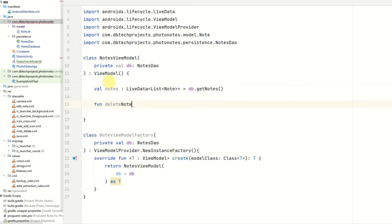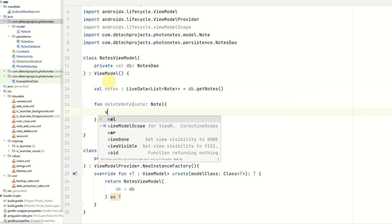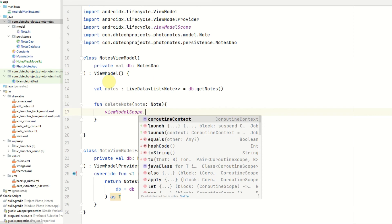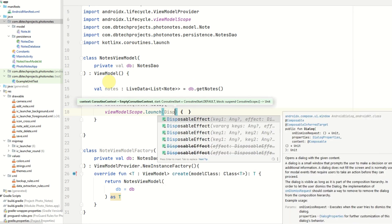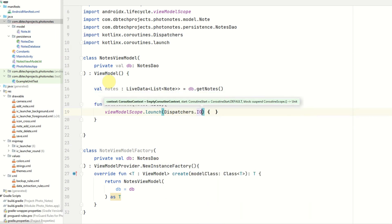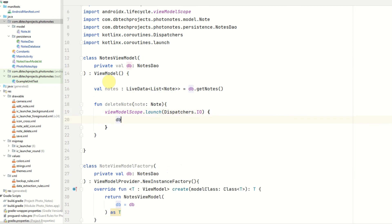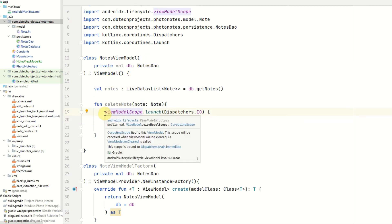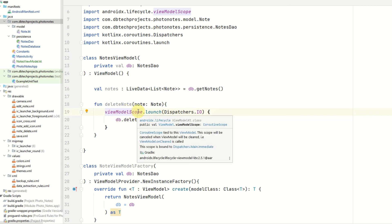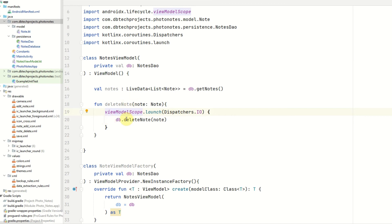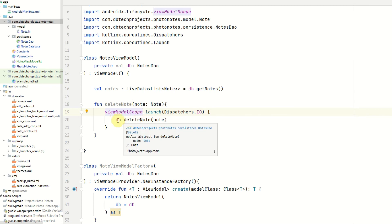Next we need a function for deleting notes, called deleteNote. Inside this function we are going to launch a coroutine using viewModelScope — so viewModelScope.launch — and then provide a dispatcher of Dispatchers.IO. Then we can call db.deleteNote and pass in the note. The viewModelScope.launch means this will launch a coroutine bound to the lifecycle of this ViewModel, so when the ViewModel is cleared, any work happening inside the coroutine will also be cleared. We need to run our database methods within the coroutine, as the Room database cannot be accessed on the main thread without allowing main thread queries, which could potentially freeze the UI.